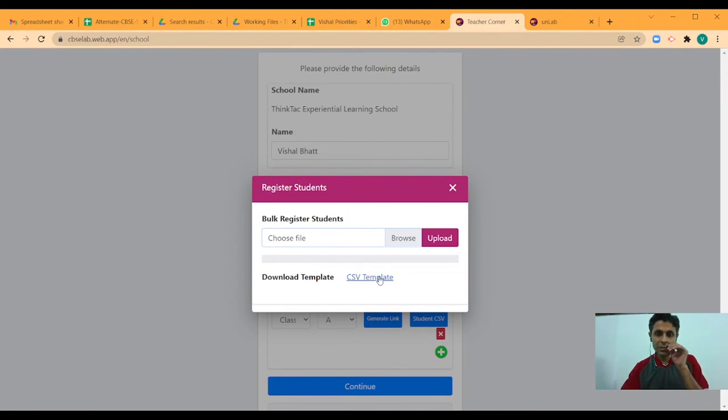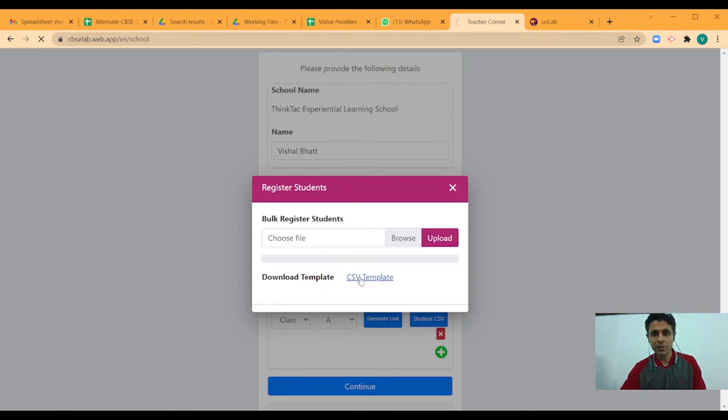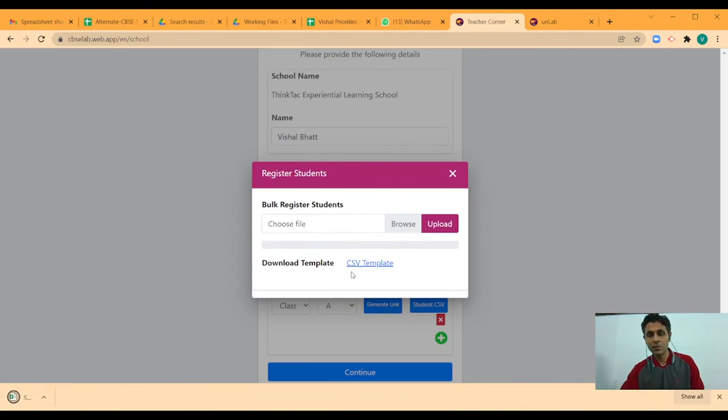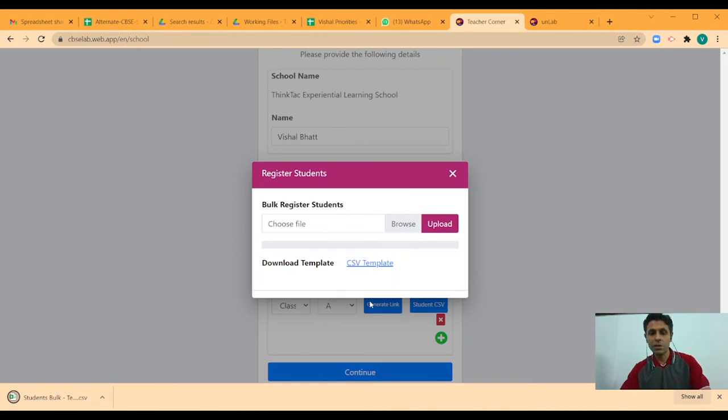It has to be done in a specific format which is why you will need this template file. So you download the CSV template file which is mentioned here and populate your student's name there.